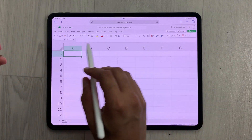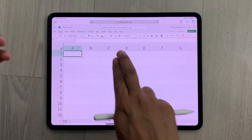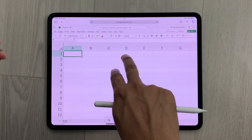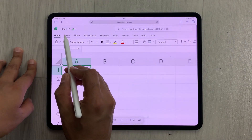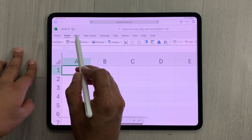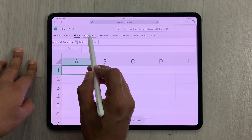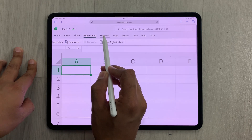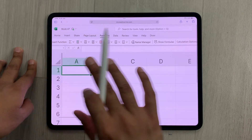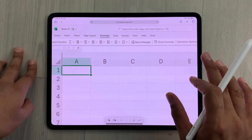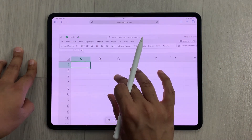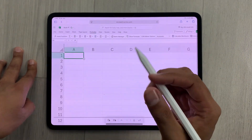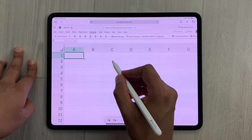With all different tools — for example, if I zoom in, here we have the Home tab, Insert, Share, Page Layout, Formulas. So all different tools are available over here.